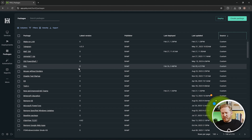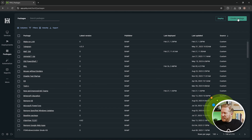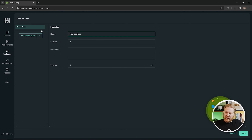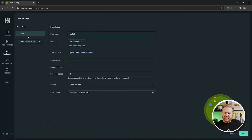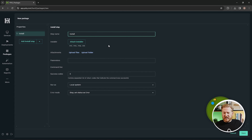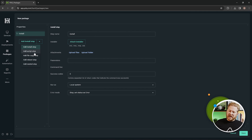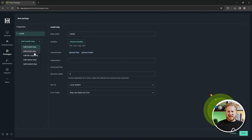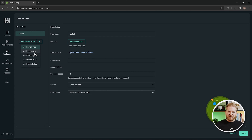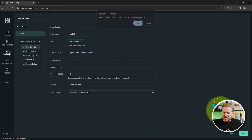To create your own package, click 'Create Package,' give it a name, version, and description. There are several step types you can add: an Install step for attaching your EXE or MSI files, a Script step, a File Copy step, a Reboot step, and a Nested step. The Nested step is special — it lets you embed other packages inside one package. So if you wanted to deploy Notepad++, Google Chrome, and Firefox together, you could build one package with all three nested in it, deploy it once, and you're done.